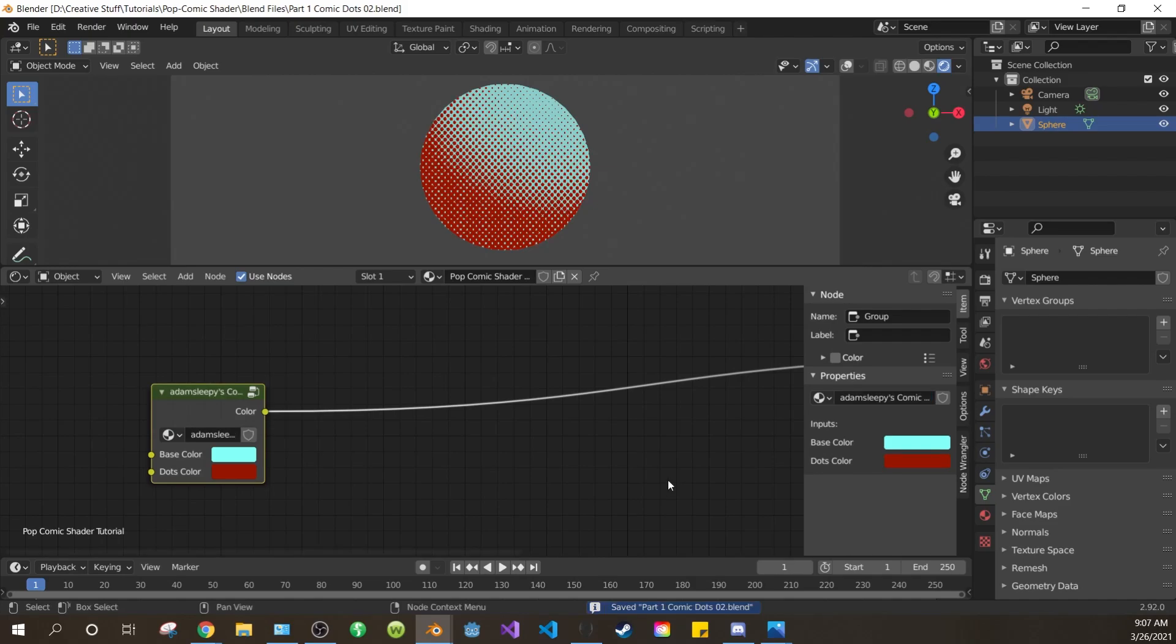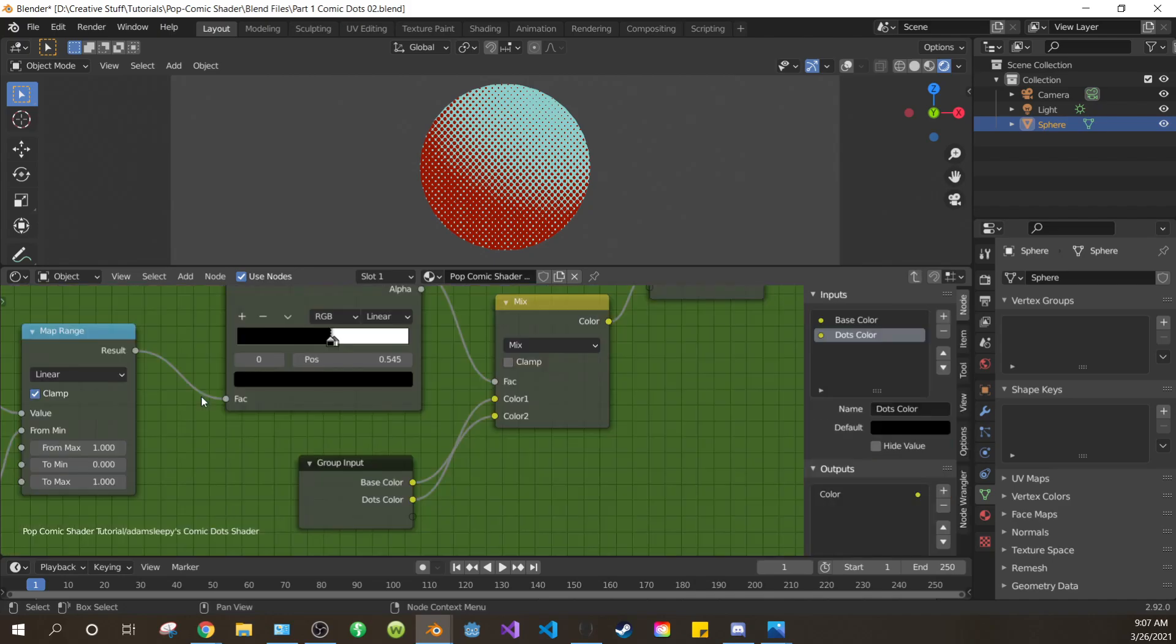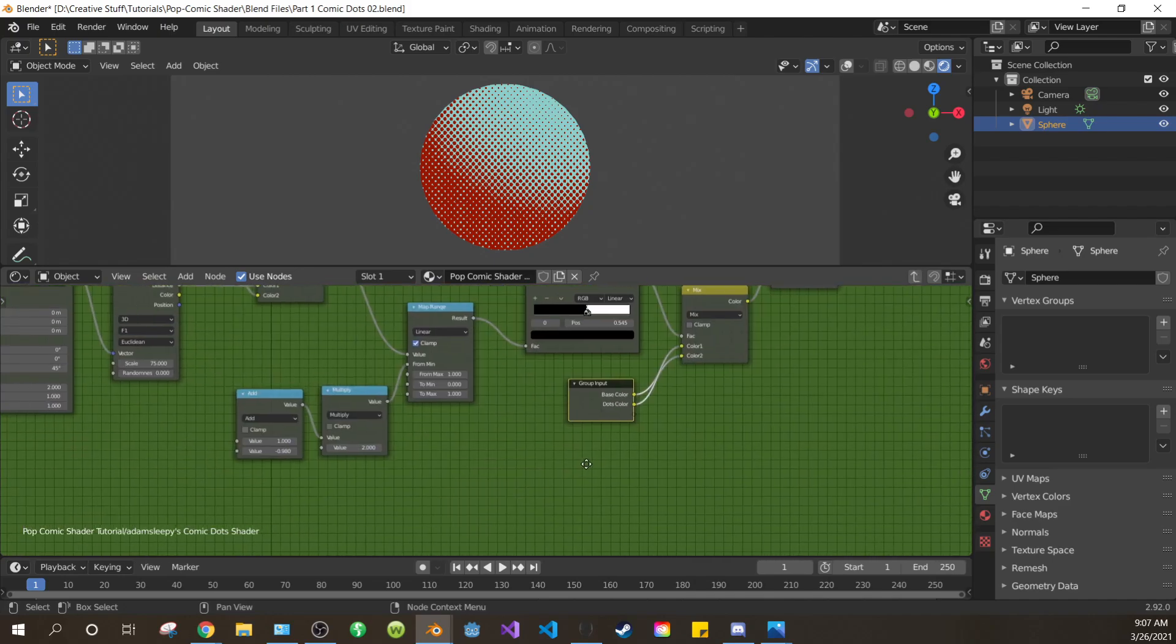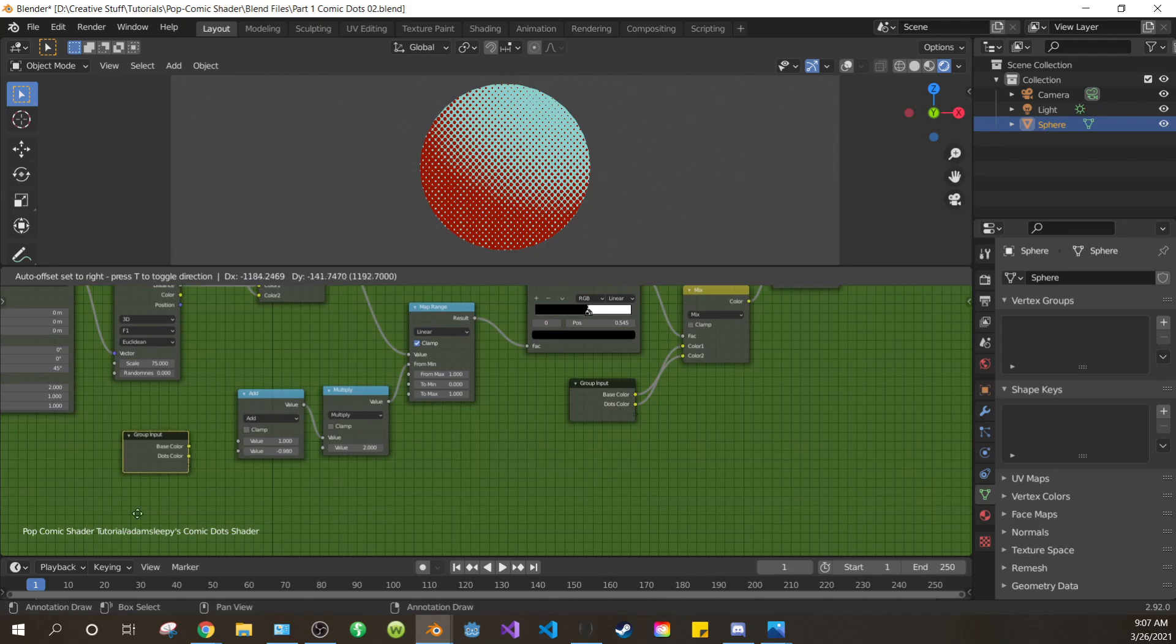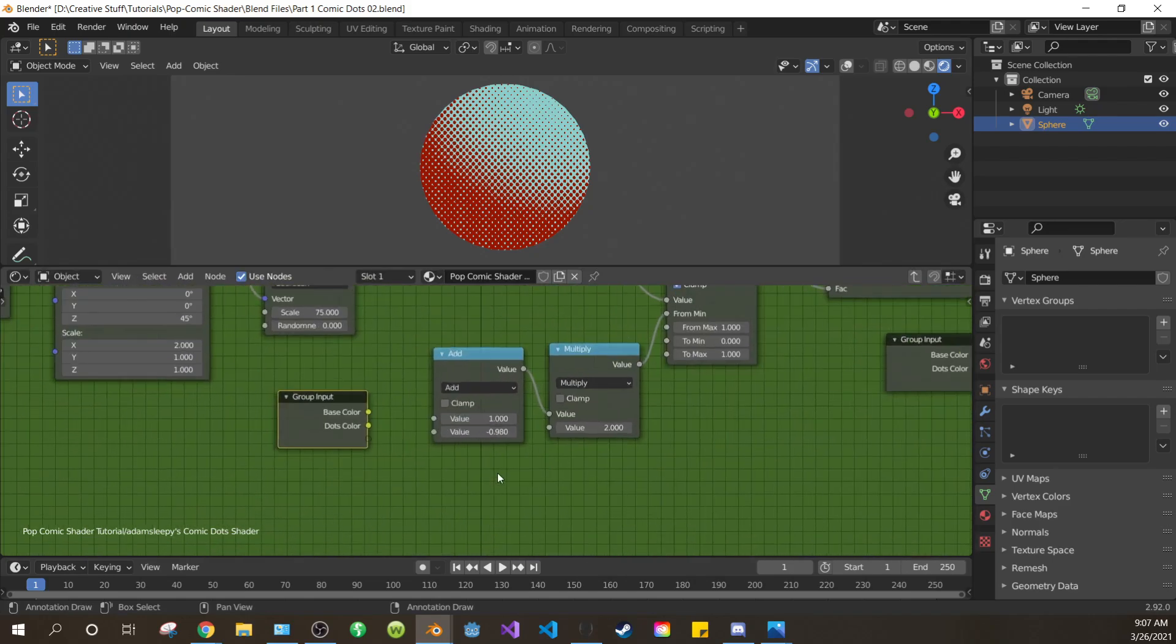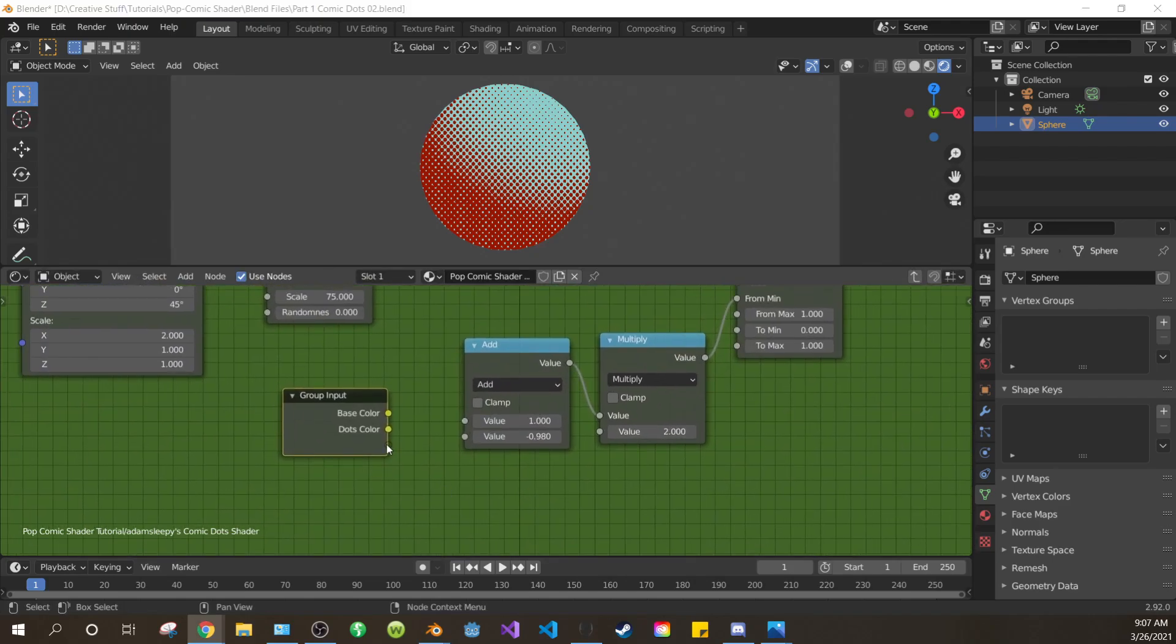Now we want to be able to control more than just the colors. So select your node group and hit tab to get back inside it. Select your group input and duplicate it with shift D. Bring it over here. Drag the clear dot into the top value of your add node.